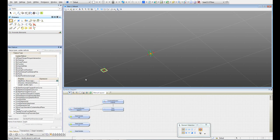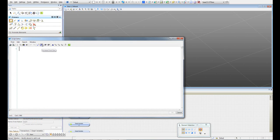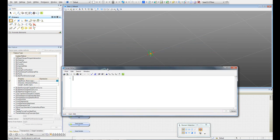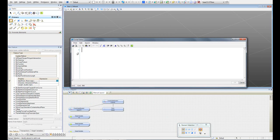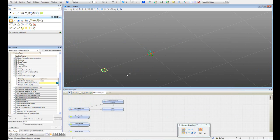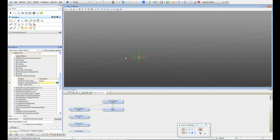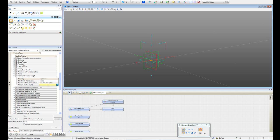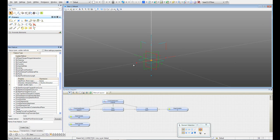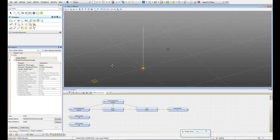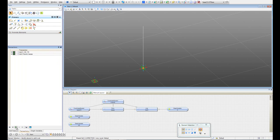For the start point, I can type the name here, select it from the view, or select it from the symbolic diagram. I'll type the name, which is 'base P.' The direction is going to be the Z direction of my coordinate system that I created, so the easiest way is to select the blue line, which represents that direction. For the length, I'm going to use the variable H that I created in the beginning. I'll hit Enter and now I have my line.